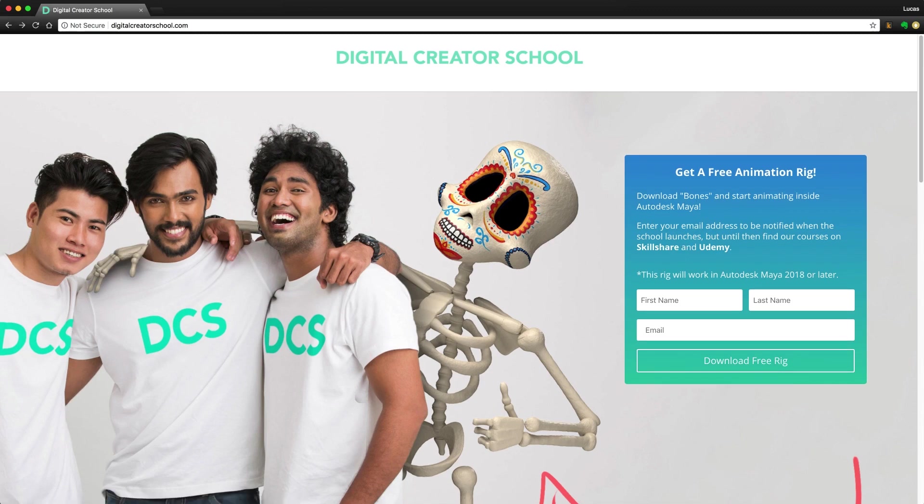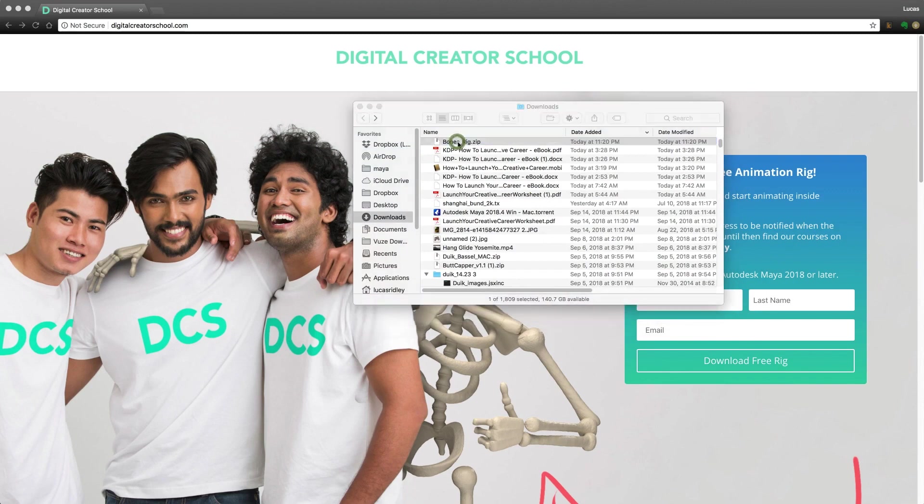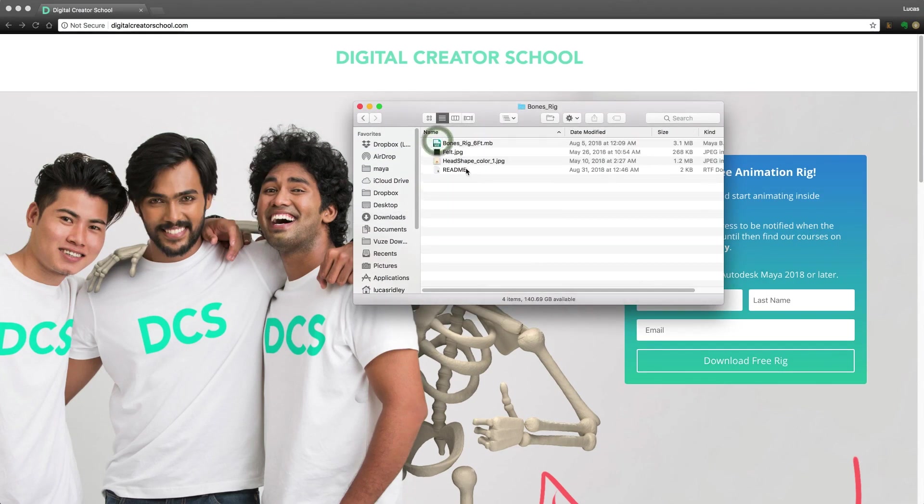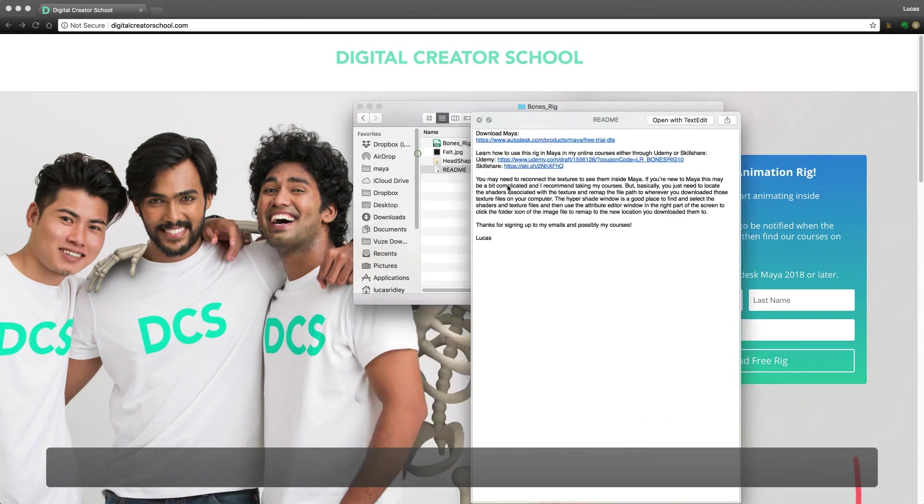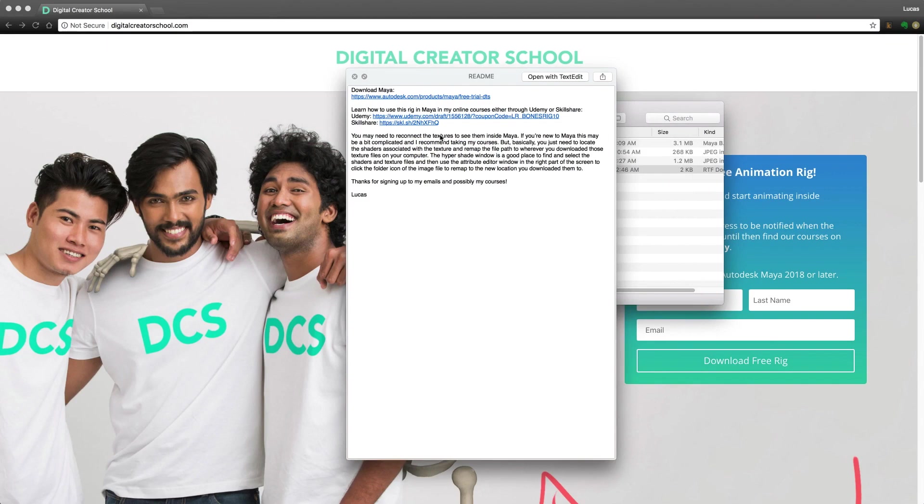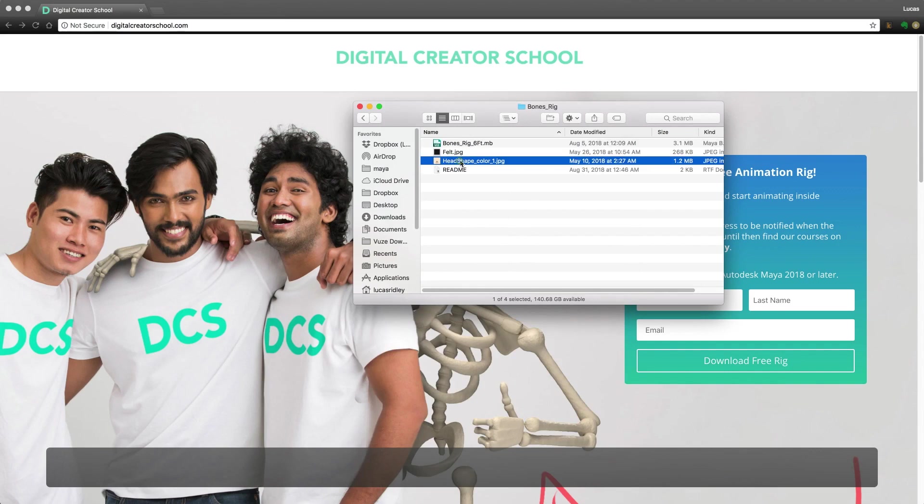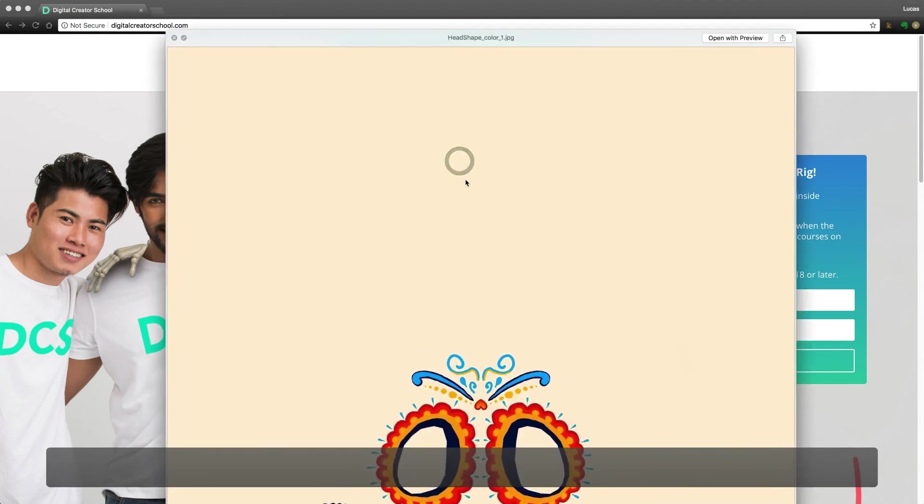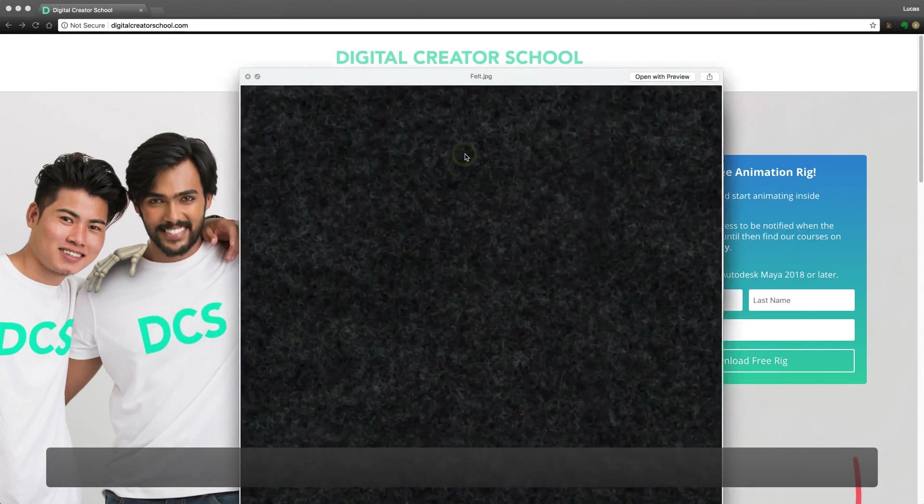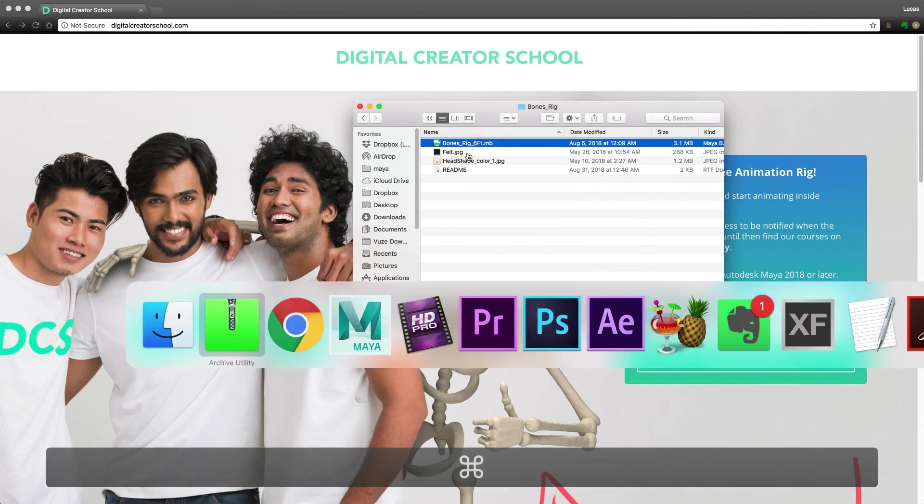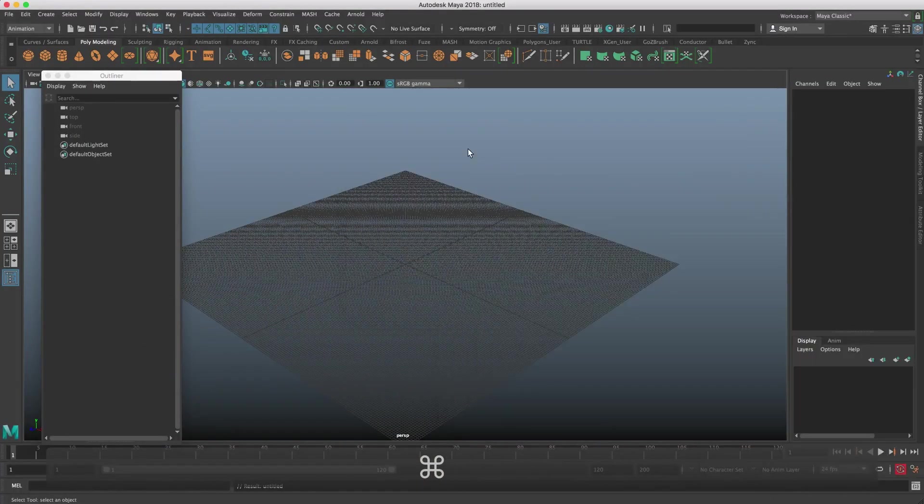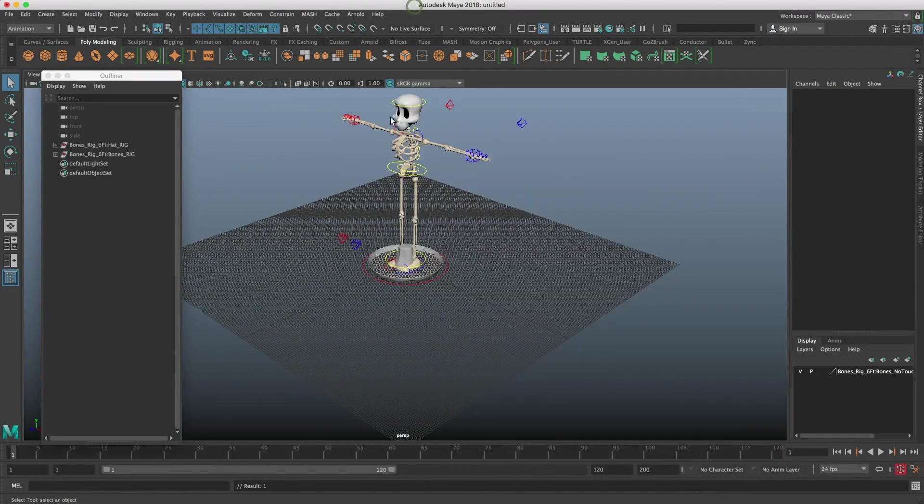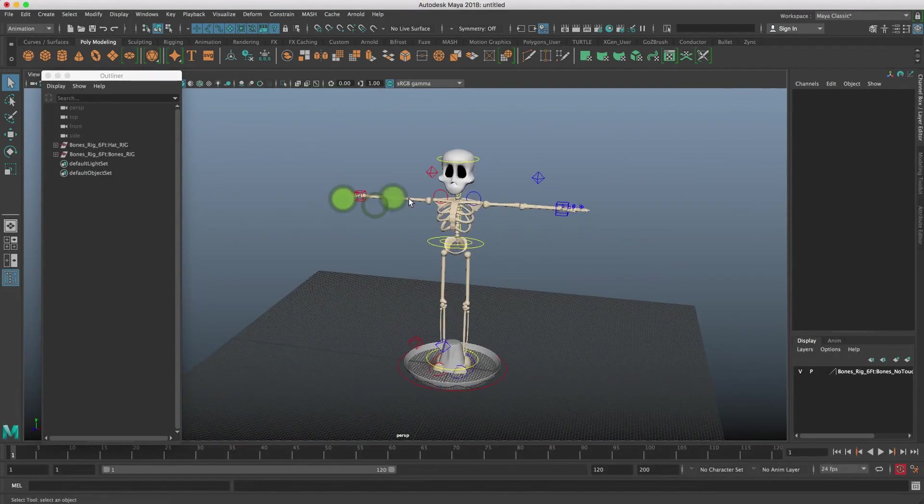Once you have the file downloaded, it'll come as a zip file, so you just need to unzip it. There are a couple files inside of here - a readme file that talks about how to reconnect the textures if they're not connected, links to the course in which this rig was made, and then two textures, one for his head and one for his hat. We can open this now inside of Maya. I will just click and drag this in.